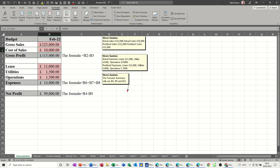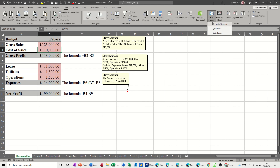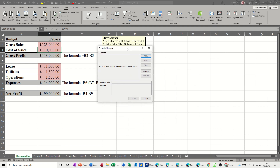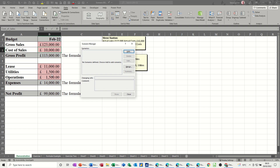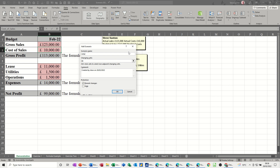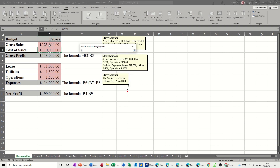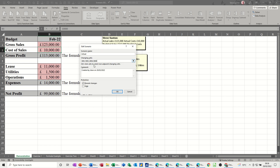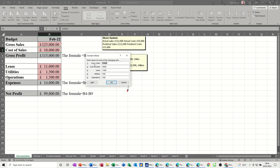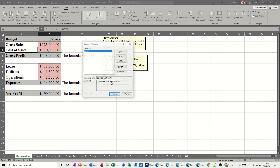Now go back to the Data tab, What-If Analysis, and Scenario Manager — a blank box appears. Click 'Add' to create the actual scenario. Give it the name 'actual', then select the pink cells that will change — holding the Control key to select multiple ranges. Click OK and it shows the current figures with the named cells. I don't need to change any of those, so I just click OK.